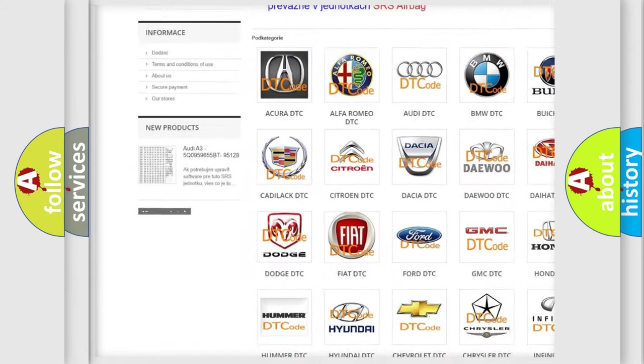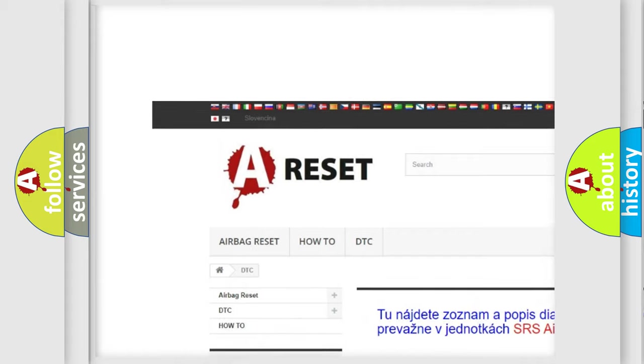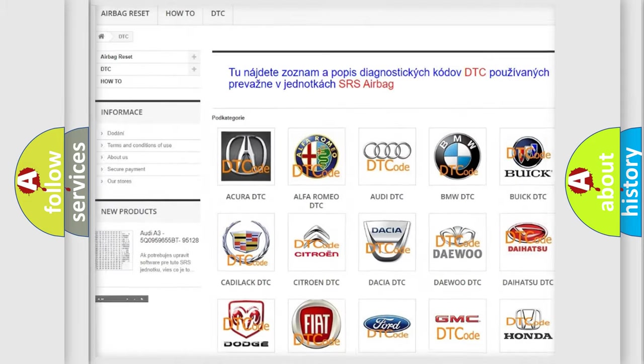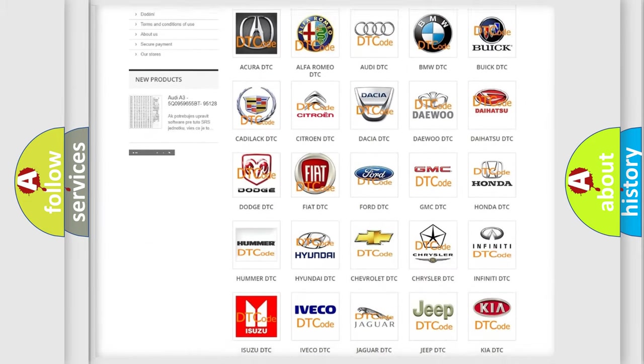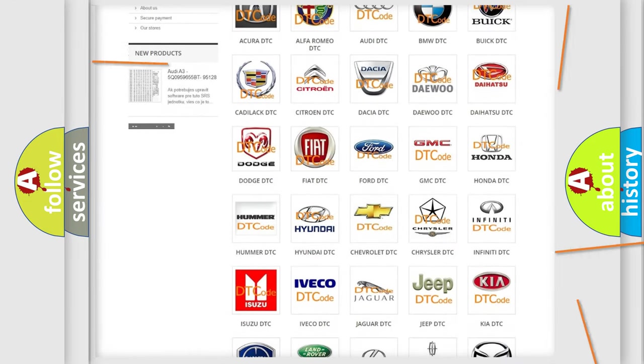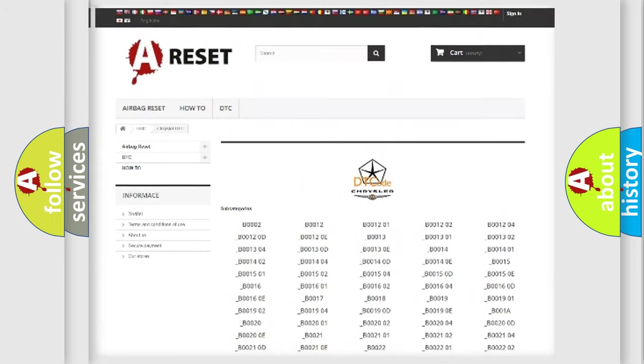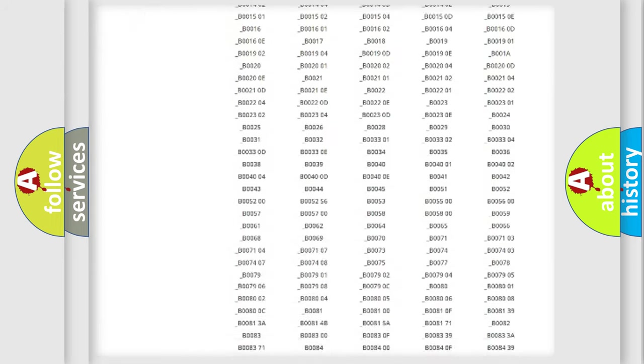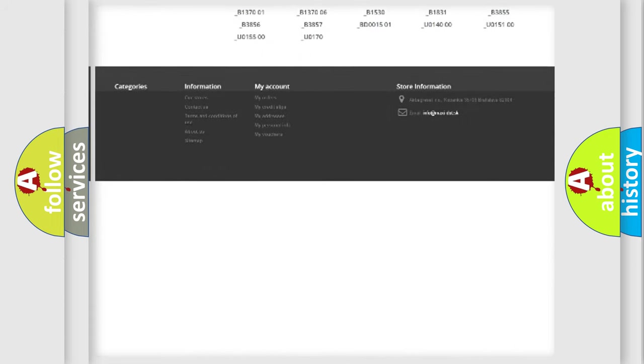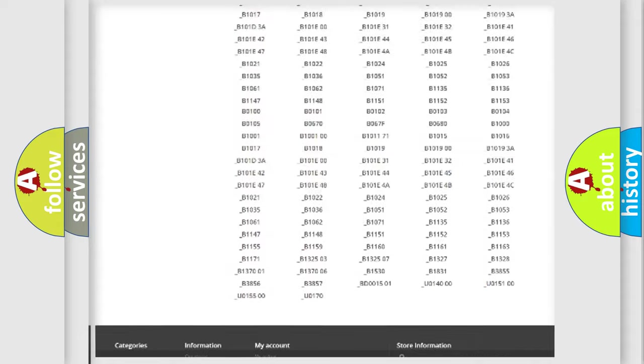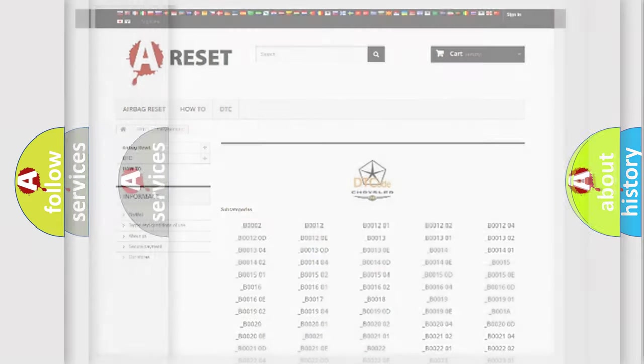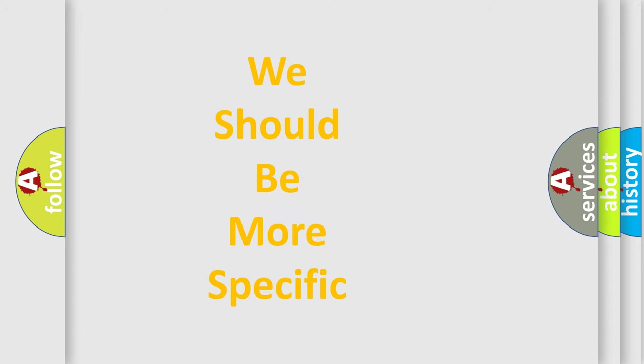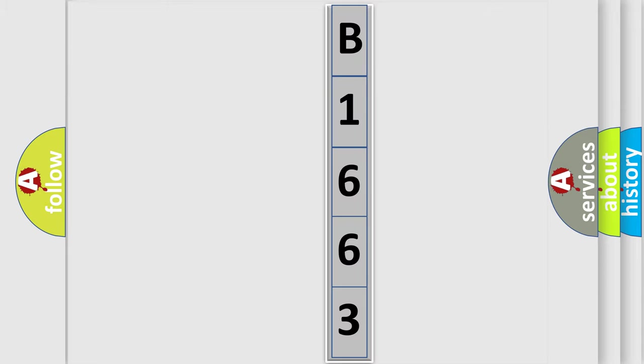Our website airbagreset.sk produces useful videos for you. You do not have to go through the OBD2 protocol anymore to know how to troubleshoot any car breakdown. You will find all the diagnostic codes that can be diagnosed in Chrysler vehicles, and many other useful things. The following demonstration will help you look into the world of software for car control units.